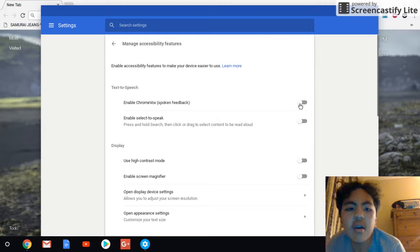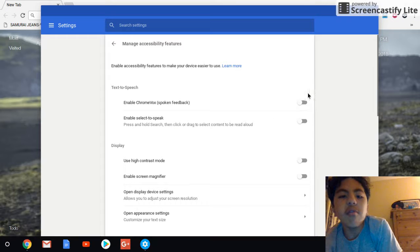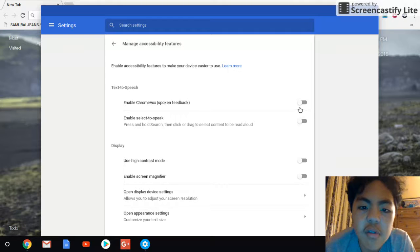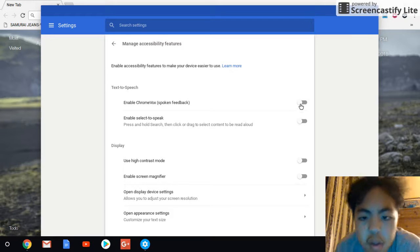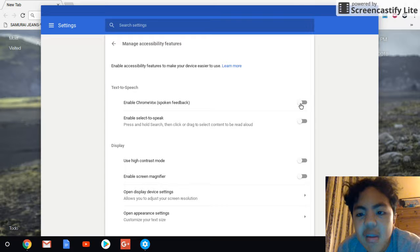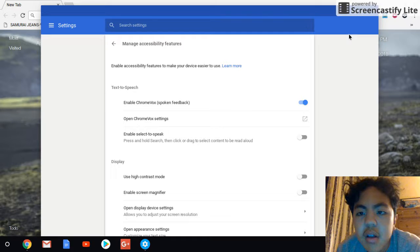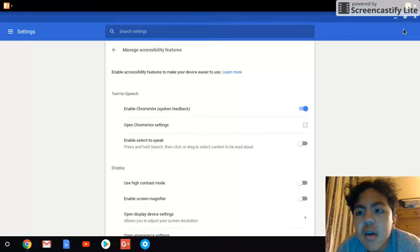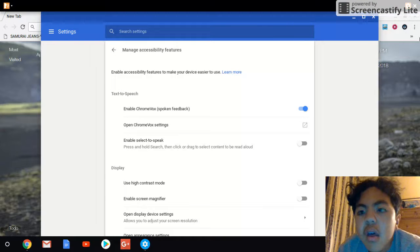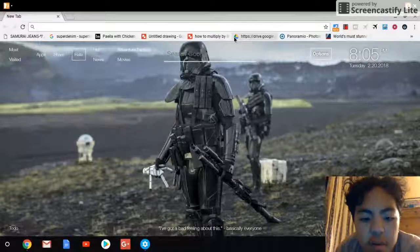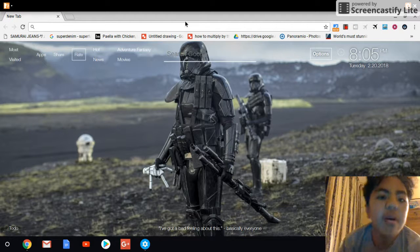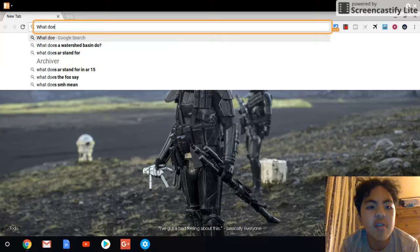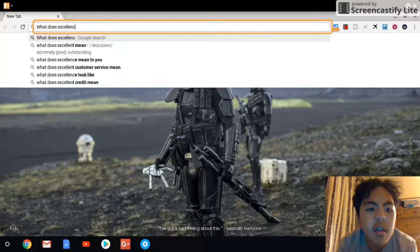Alright, so I'm gonna show you what all of these things, accessibility features do. So when you click on Chromebook Spoken Feedback, you wanna click on that, exit out, and let's say, let's close that out for now. Let's search up what does excellence mean.